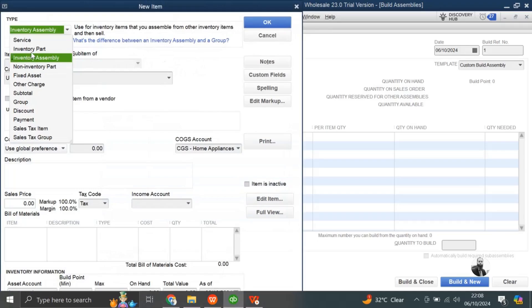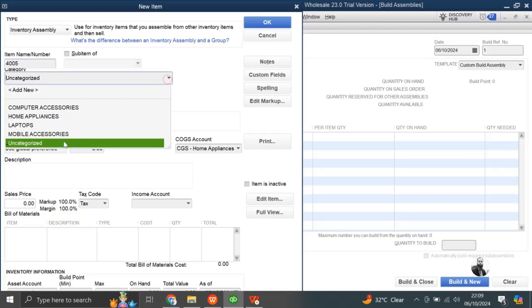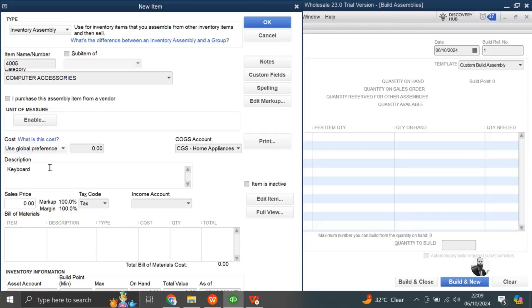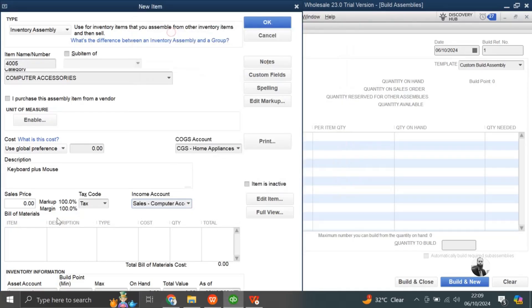So the next code for the computer accessories will be 4005. Then, the category of the item is computer accessories, and here we will mention the description, keyboard plus mouse. And the income account from here we will choose for this, sales, computer accessories.